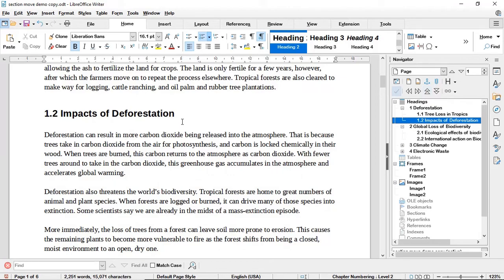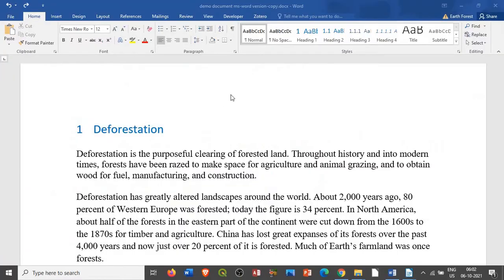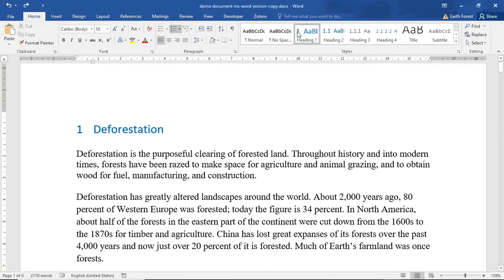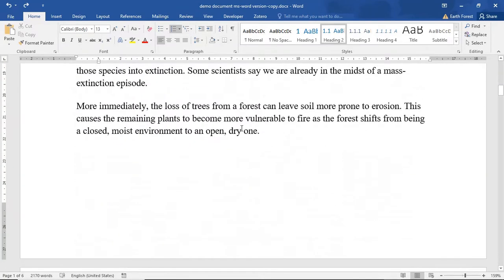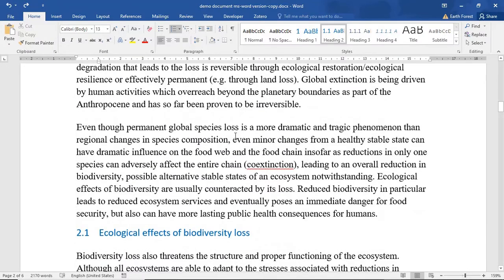This will work only when the document is styled, so this is one great advantage of styling your documents. The same functionality is also available in Microsoft Word. I have this exact same document open in Microsoft Word 2016, and this applies to other versions including Microsoft Office 365 and Word 2019. The document is styled the same way — all major headings as Heading 1 and subheadings as Heading 2.